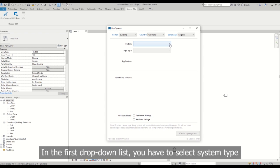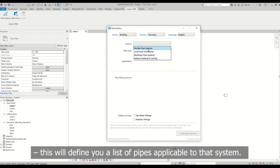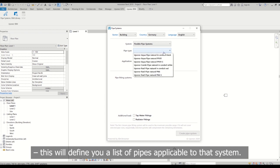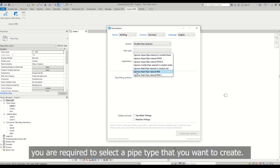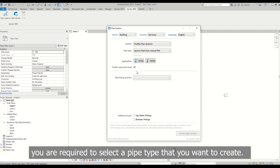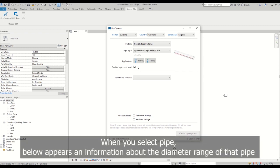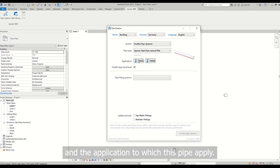In the first drop-down list you have to select system type. This will define a list of pipes applicable to that system. In the second drop-down list you are required to select a pipe type that you want to create. When you select pipe, below appears an information about the diameter range of that pipe and the application to which this pipe applies.